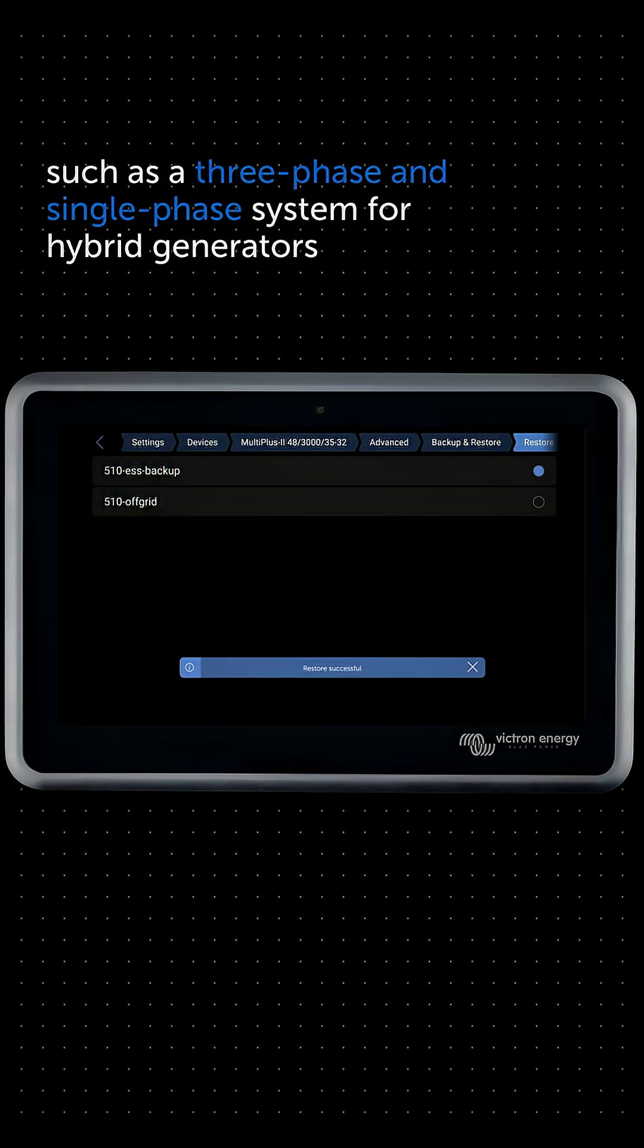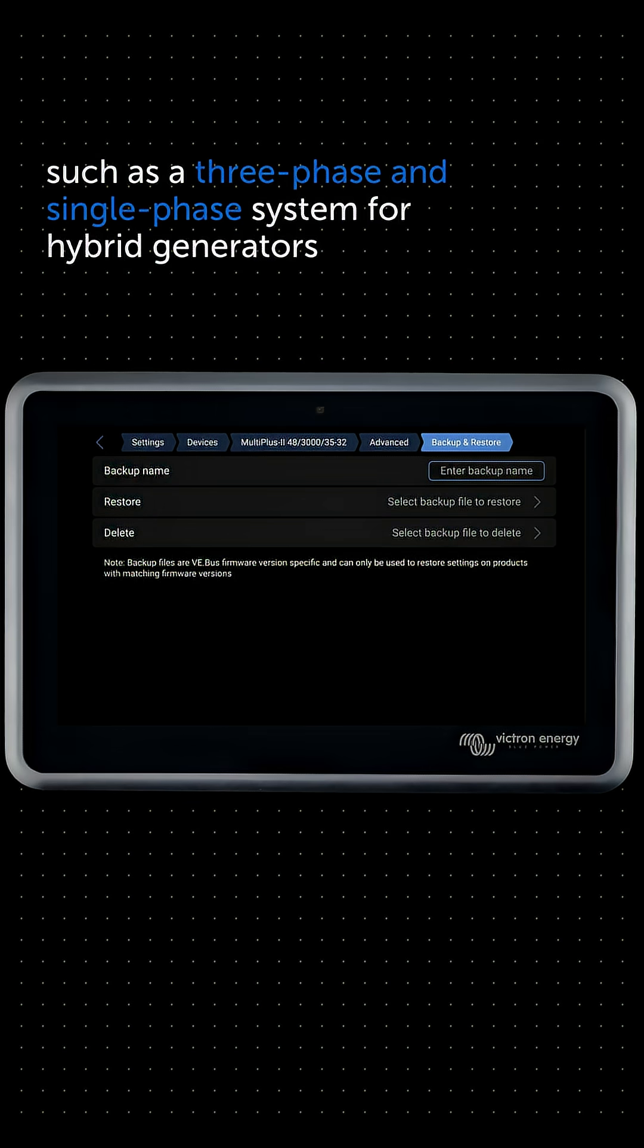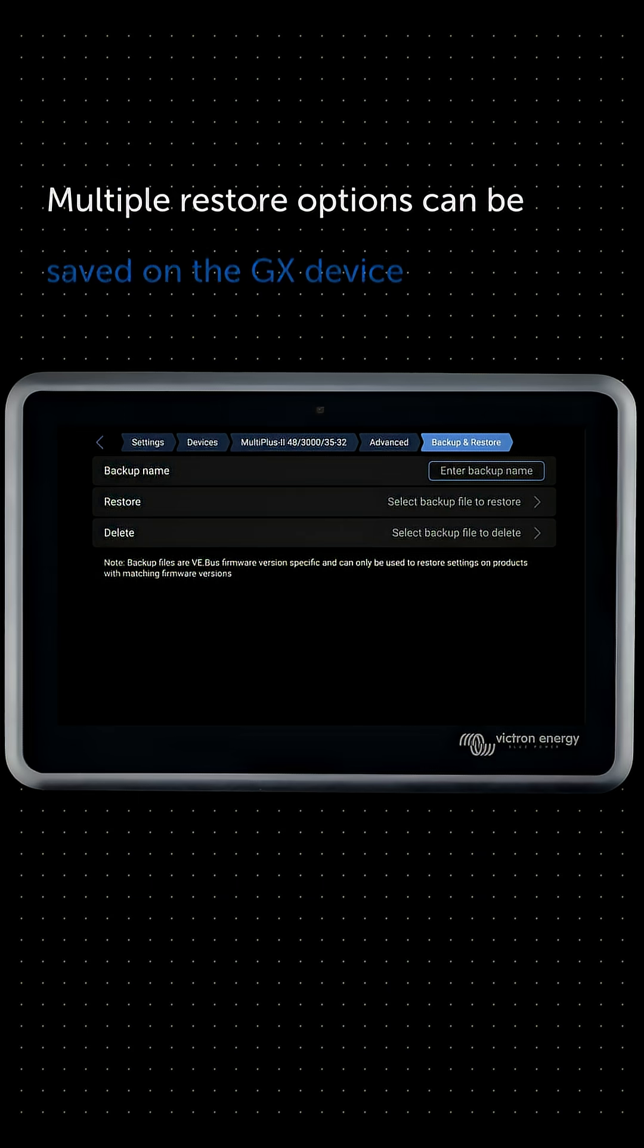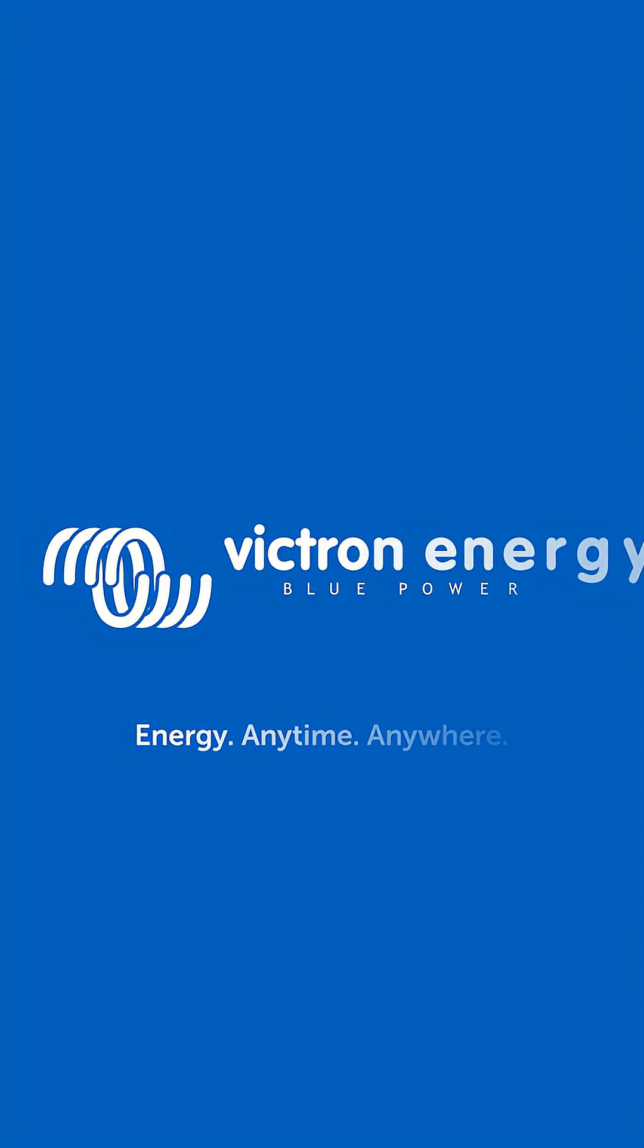You can save multiple restore options on the GX device, making system commissioning, replacement or configuration changes much quicker and simpler.